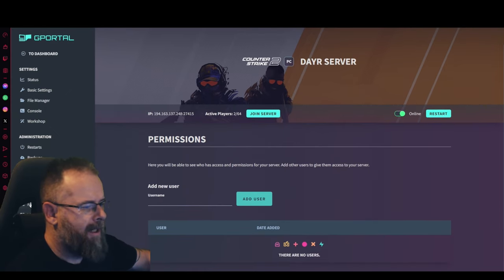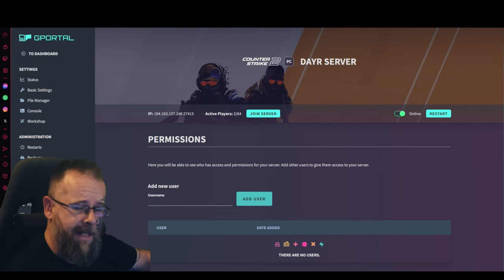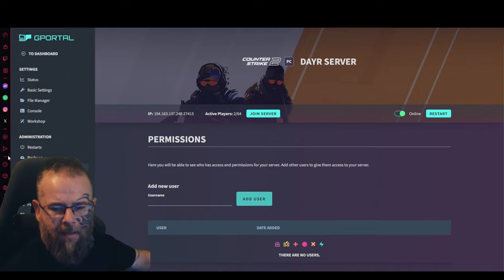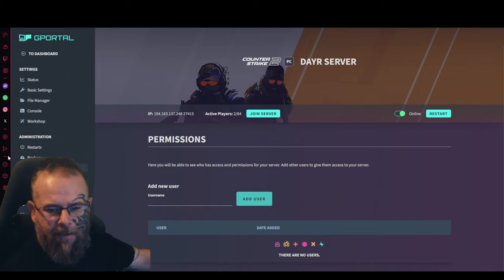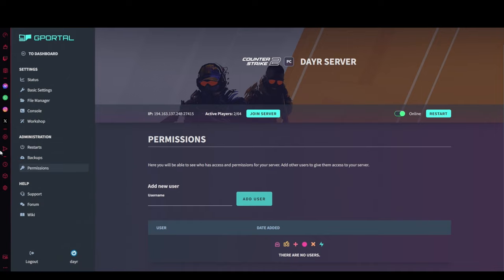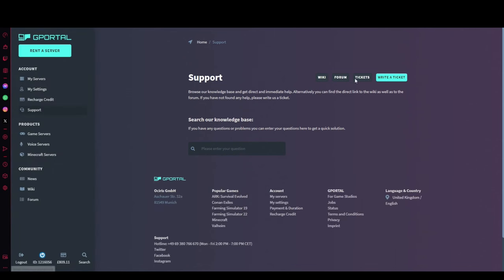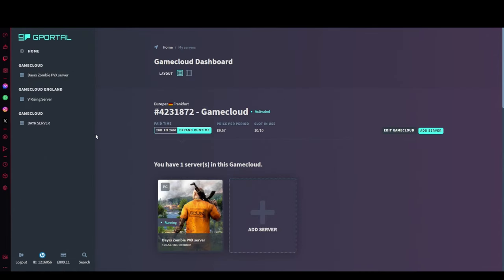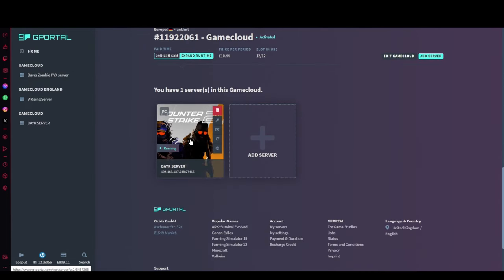If you need support at any time, what you would do is right behind me, let me pull me off the camera, you'll see support here. You just click that and then you write a ticket and you'll get straight to it.